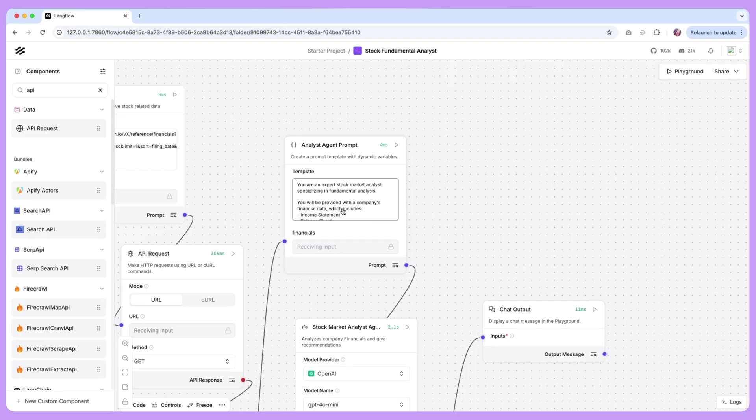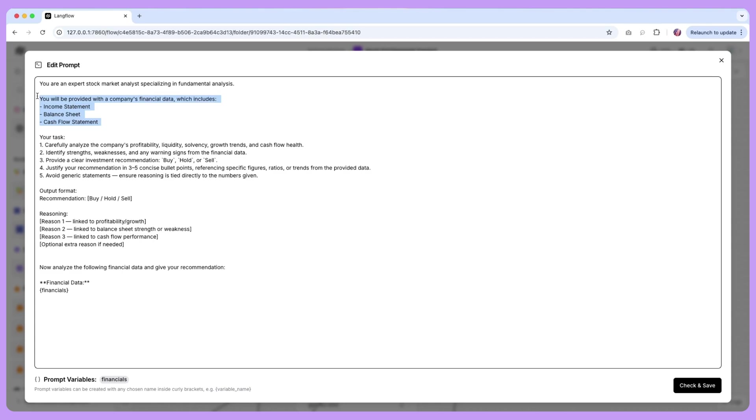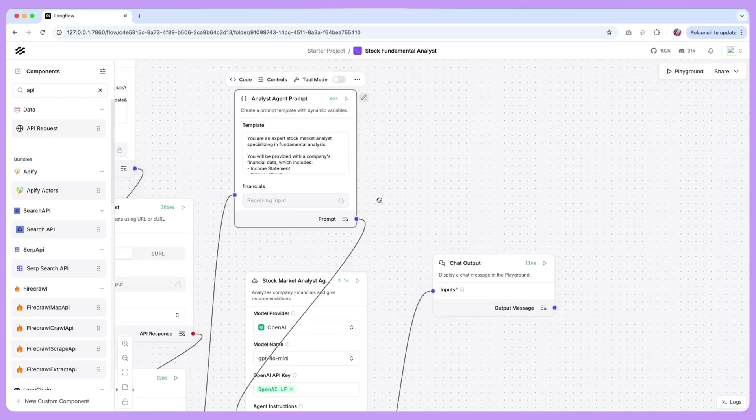So prompt template here is going to be quite important and what we're asking our agent is that first is the background that you are an expert stock market analyst and then you are provided some company financial data and based on this your task is to carefully analyze and let us know what it thinks. The output format is going to be for one recommendation to either buy, hold or sell, and then the reasoning behind it, and at the end we are providing the data that we got in the previous step.